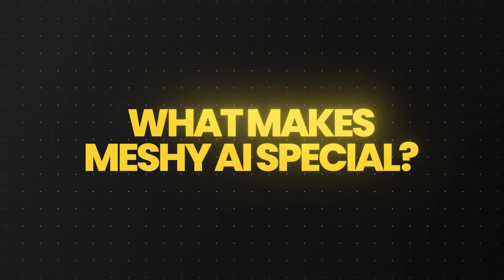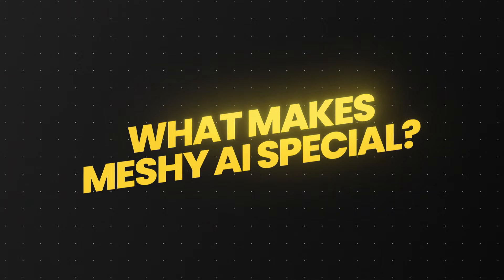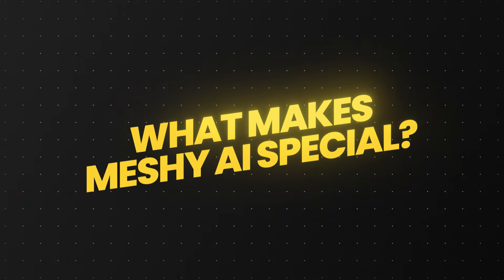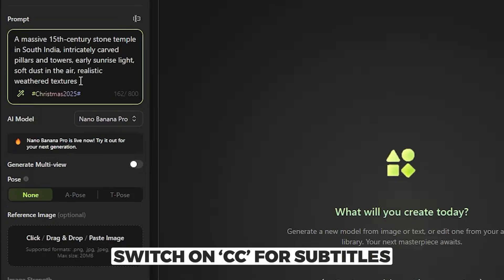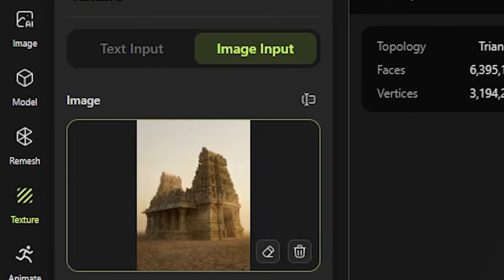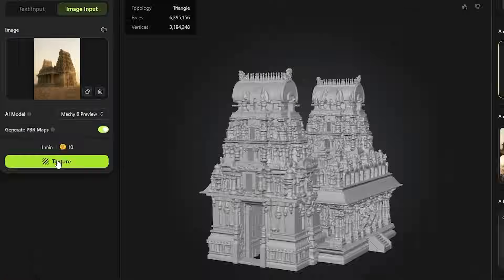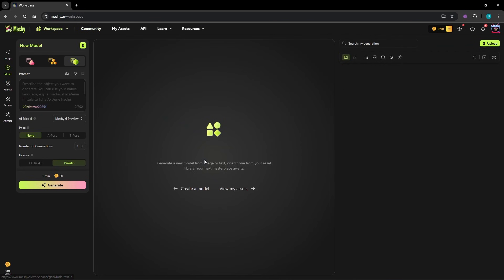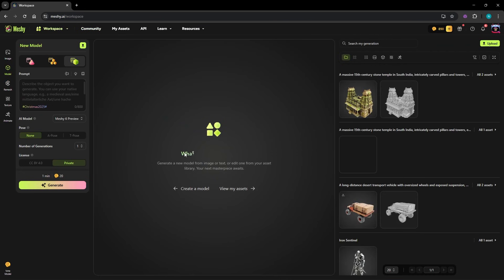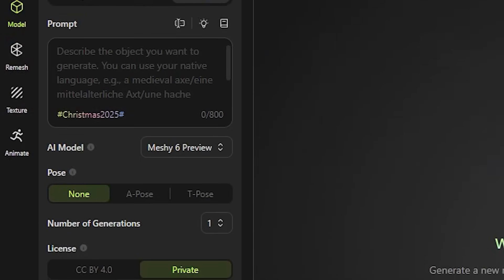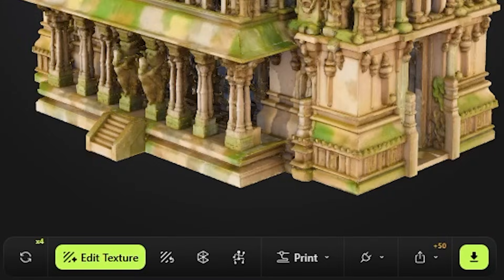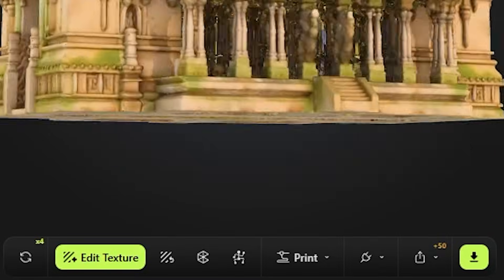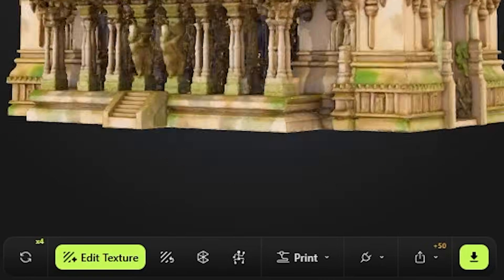So what makes Meshi special? Meshi is a browser-based platform where you describe an idea in plain words or upload an image and within minutes you are looking at a finished 3D model. There is no complicated setup, no heavy software installs and no technical barrier to entry. The interface feels creative and intuitive, not intimidating or clinical.